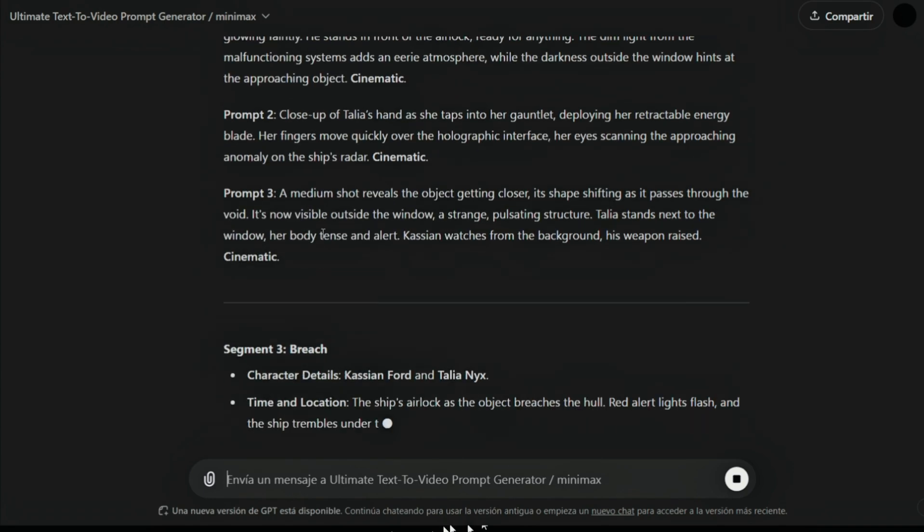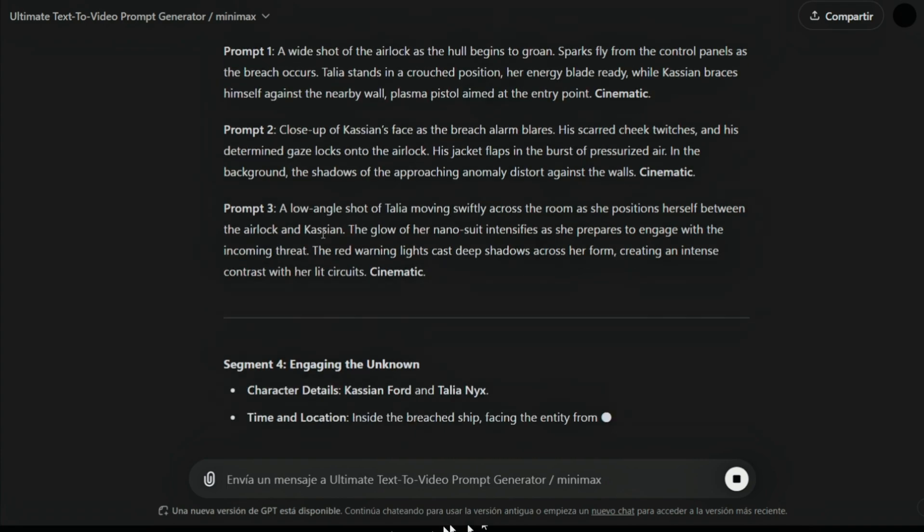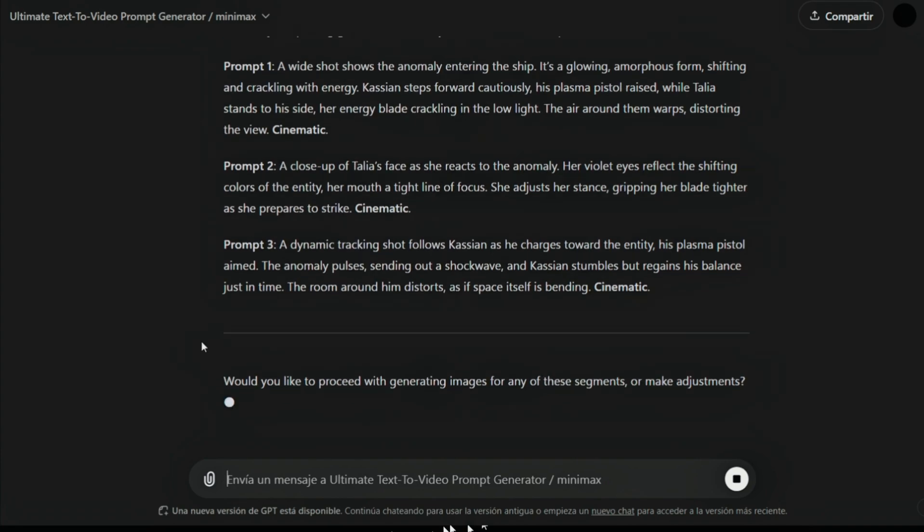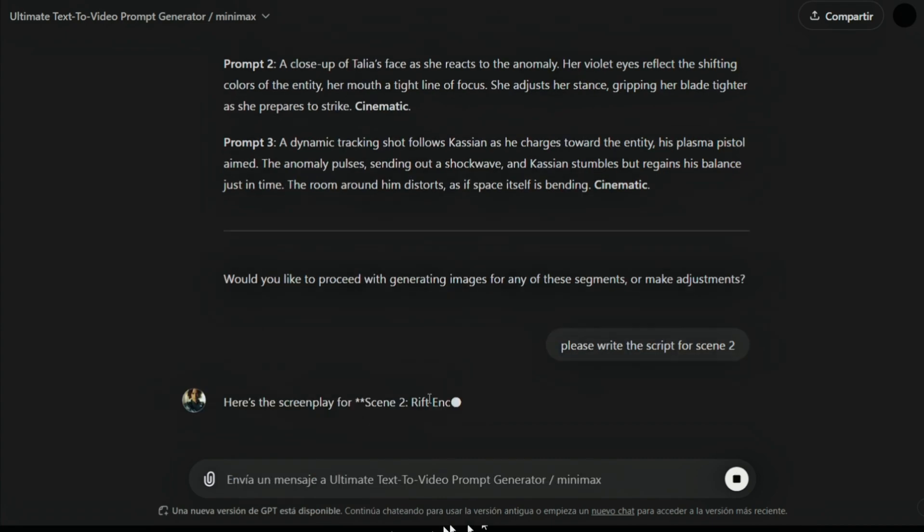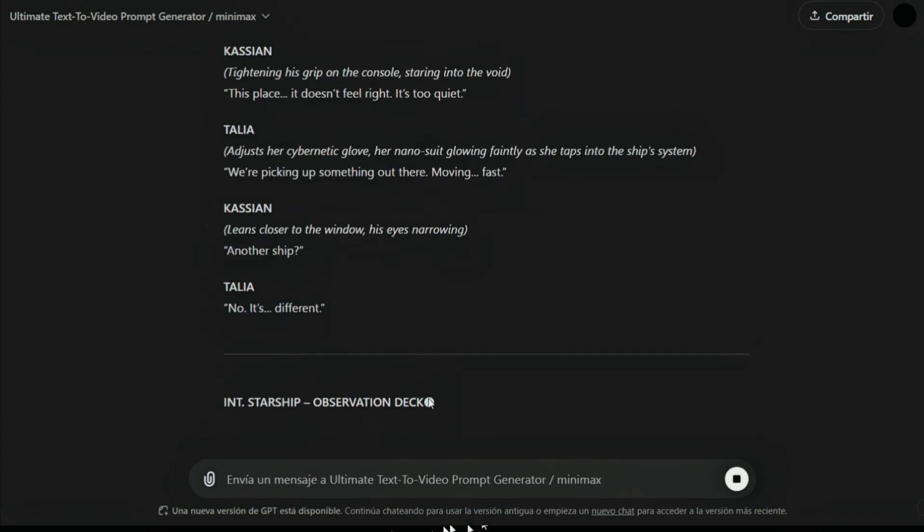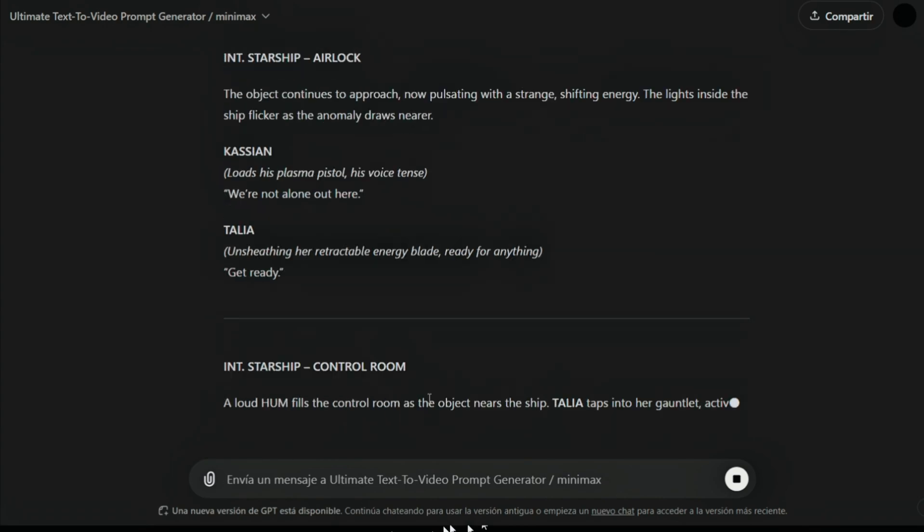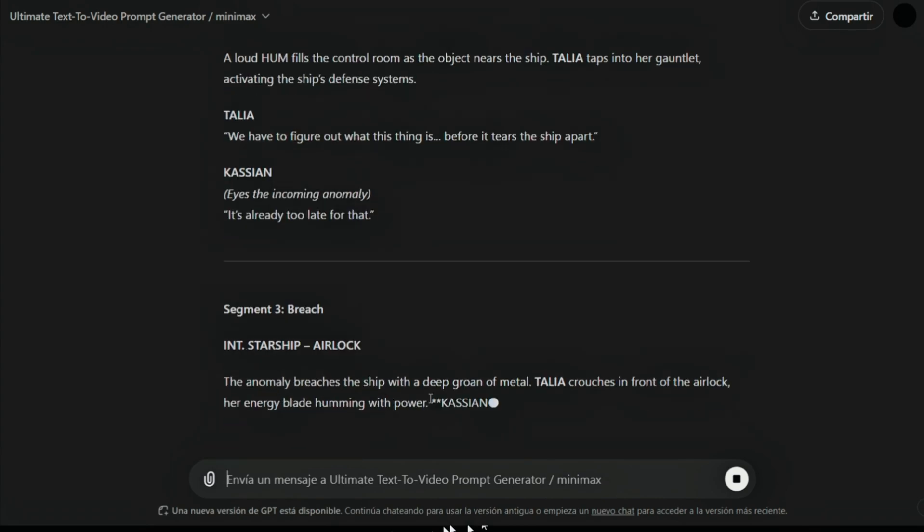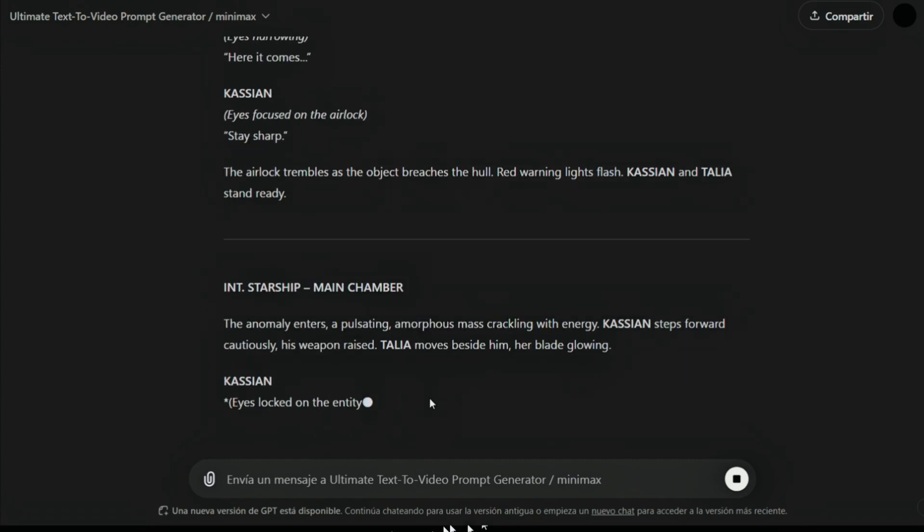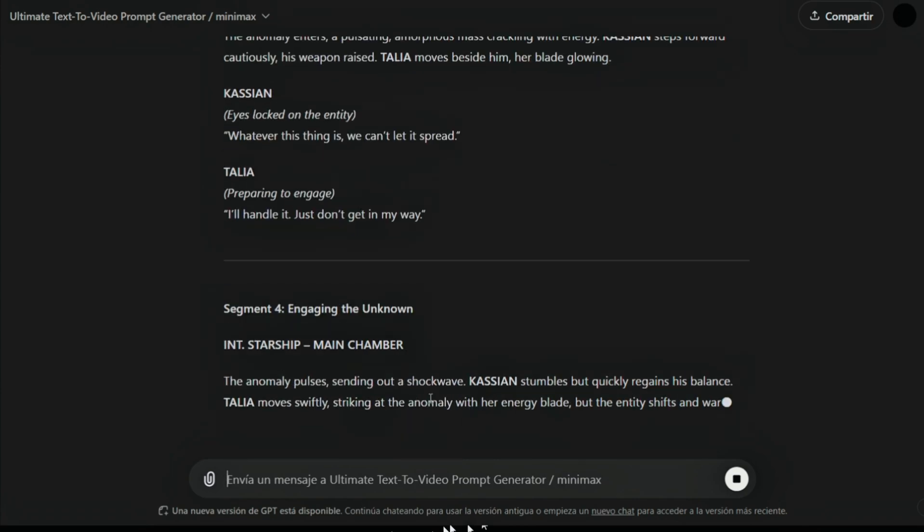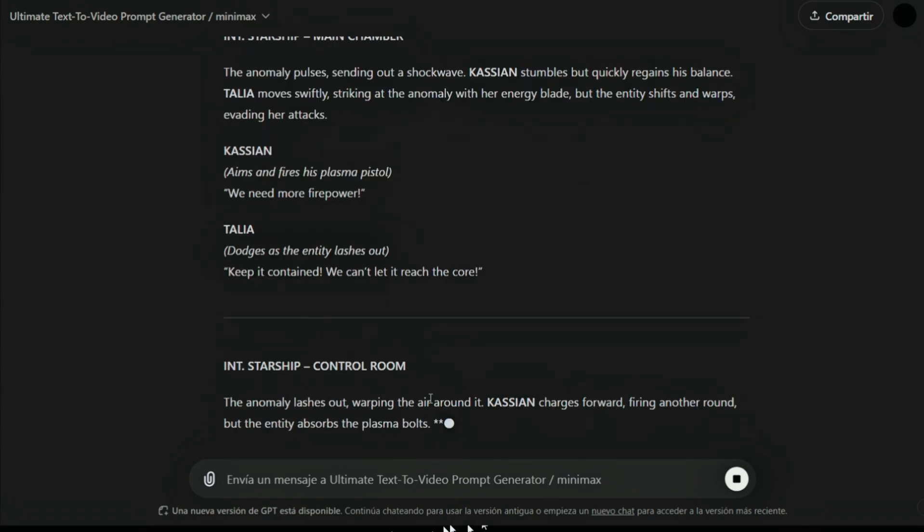Sometimes, you can ask it for dialogue or a script. You can ask please, write the script, and it will do it. This is helpful if you need to create the audio and finish the short film properly. You can do all of this here. It gives you the script for all of the segments.